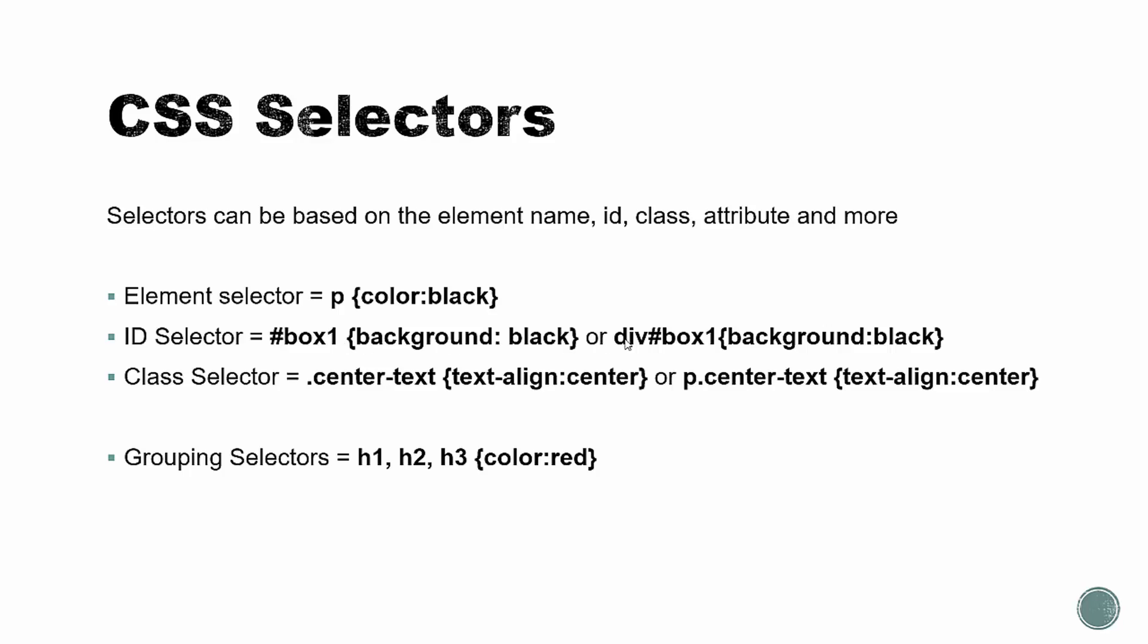Now notice over here, we can also include the element. So this here would style all the divs with the ID of box 1. So you can include that or you cannot include it, it's up to you. So sometimes you may have a class or an ID that's the same, but on different elements, and you may want to just grab one of those elements.